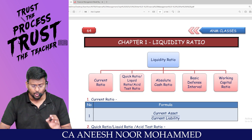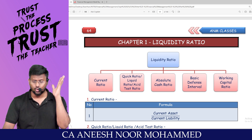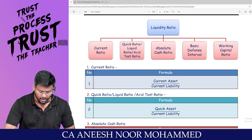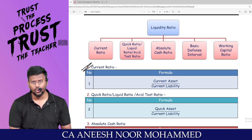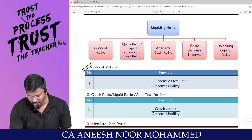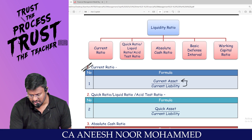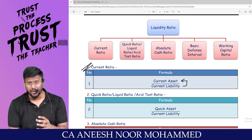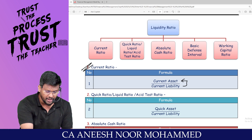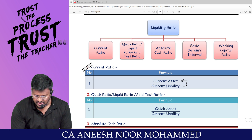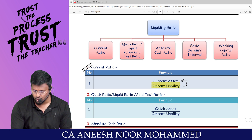We are entering into the first ratio called liquidity ratio. What is the current ratio? Current assets divided by current liabilities — that means how much current assets we are having to meet the current liabilities is what the current ratio.